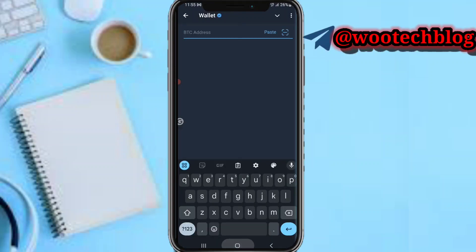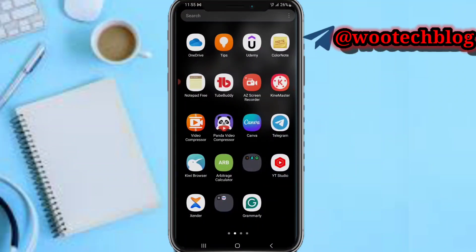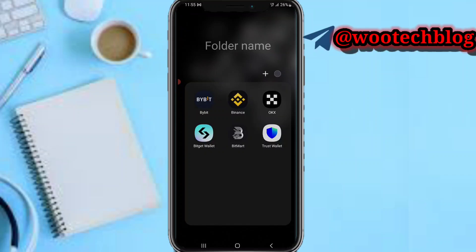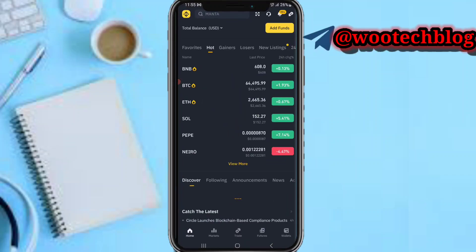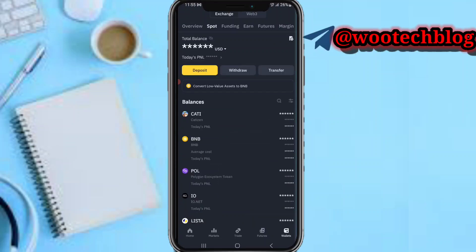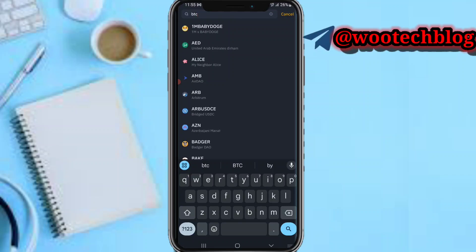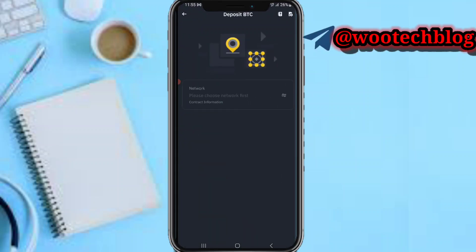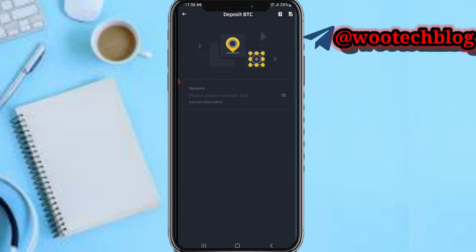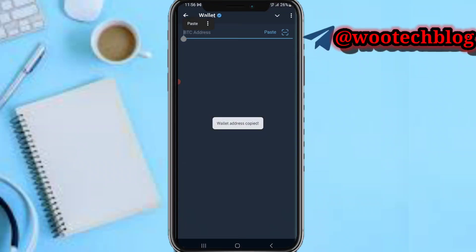Now head over to your Binance. Go to Wallets, then head over to Spot. Tap on Deposits, then search for BTC, then Bitcoin. Select the Bitcoin network, then copy this deposit address.